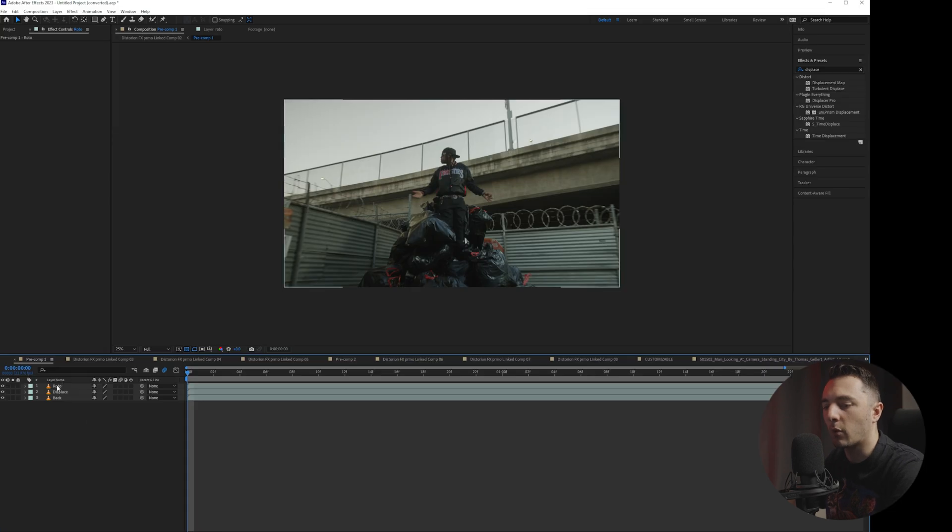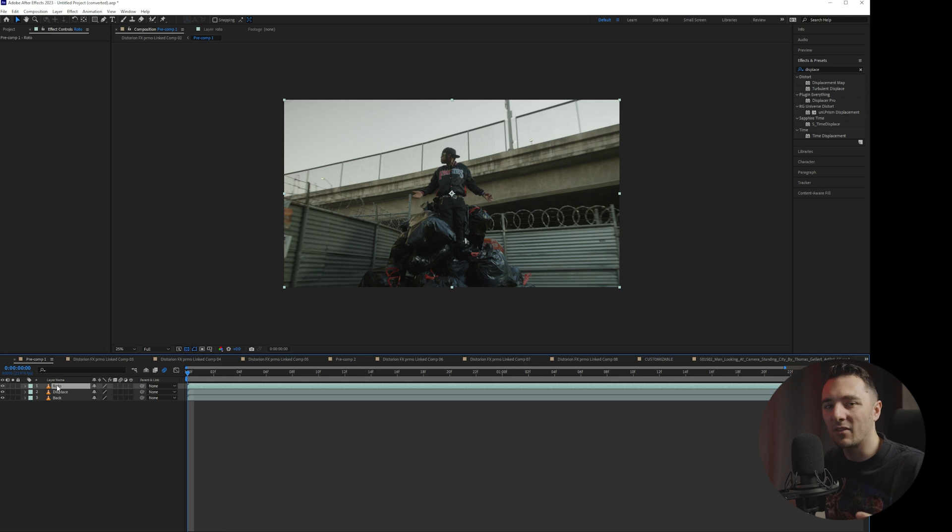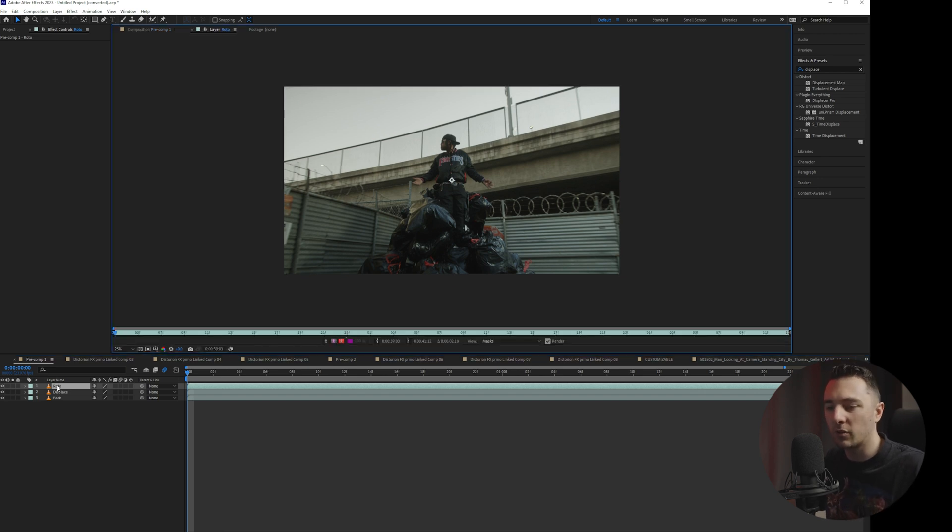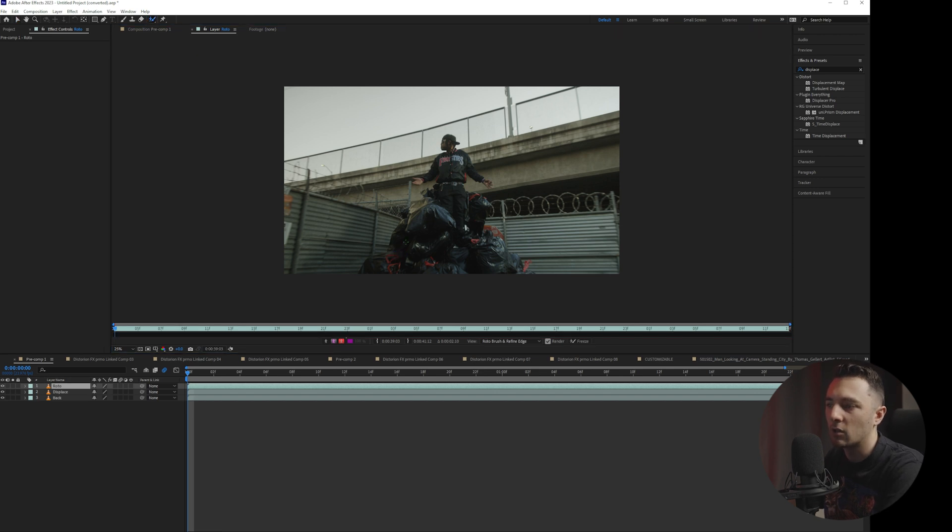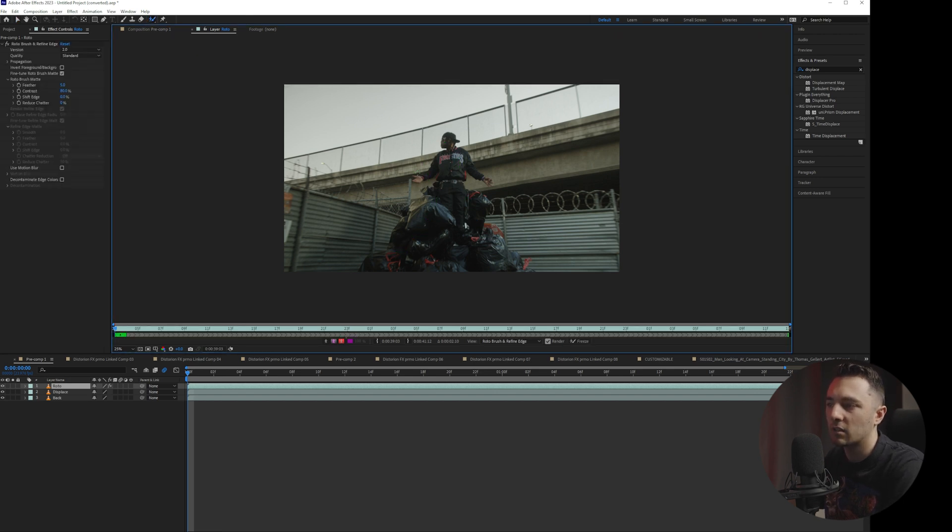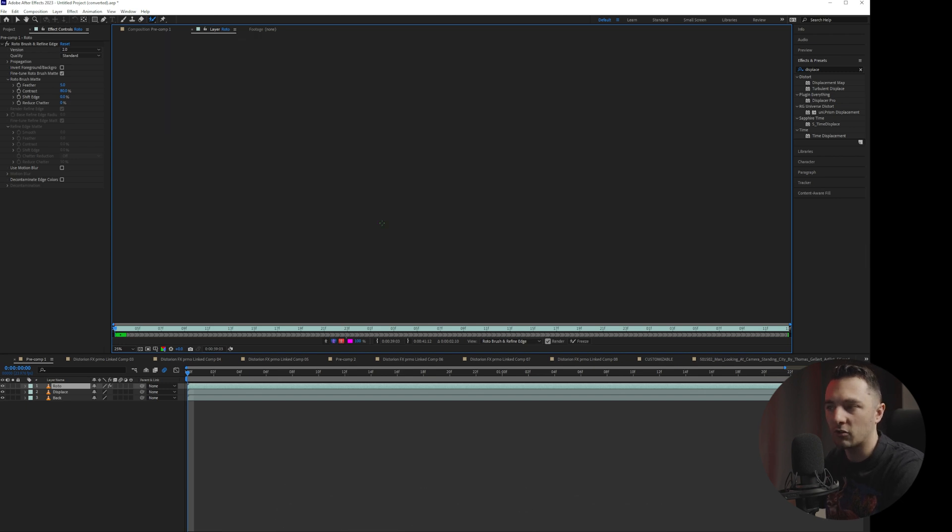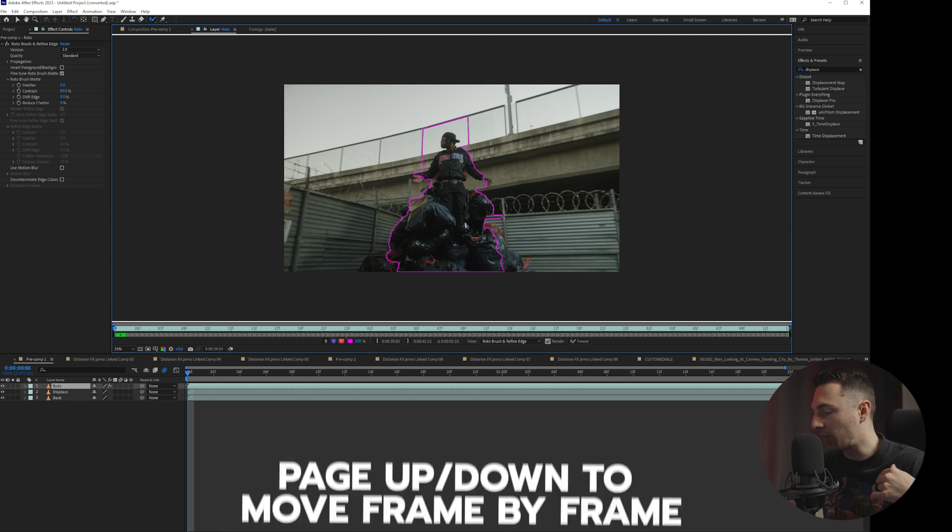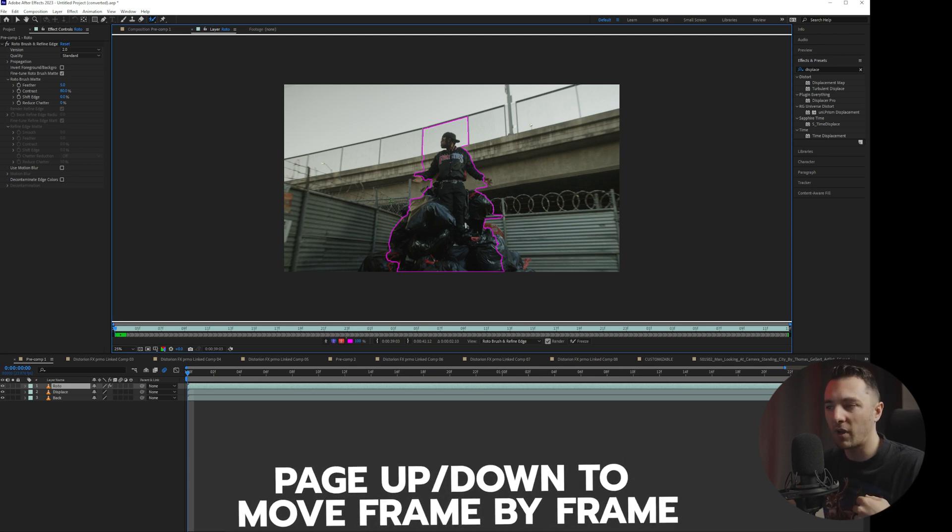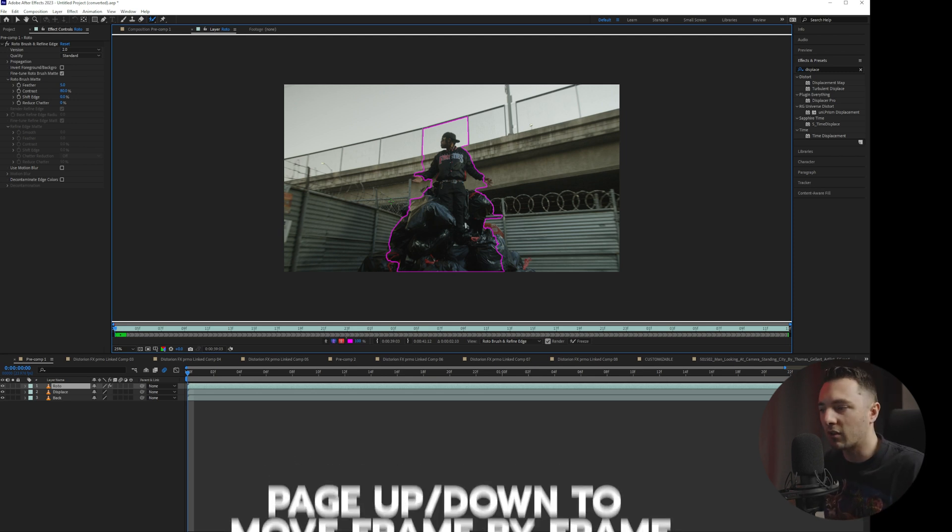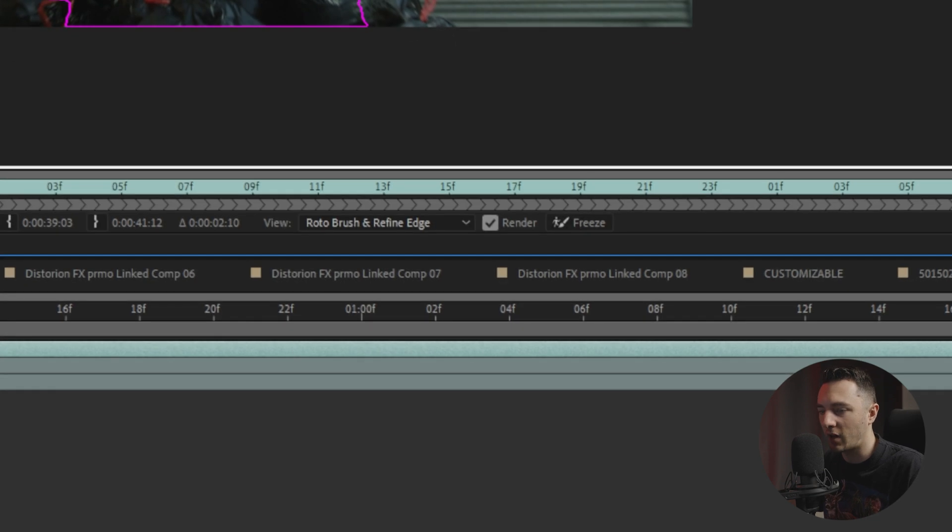So what we're going to want to do is we're going to want to rotoscope out this top layer. I'm not going to dive into rotoscoping. There's plenty of tutorials on YouTube. I've covered it. It's pretty easy. Just double click into your layer, grab this tool right here, draw around your subject, then hold alt or option to delete the parts that are not your subject that you don't want to roto out. Use page up and page down to move forward frame by frame.